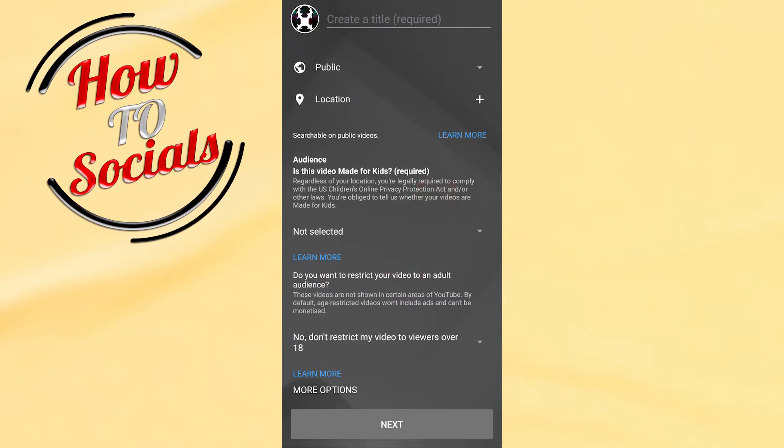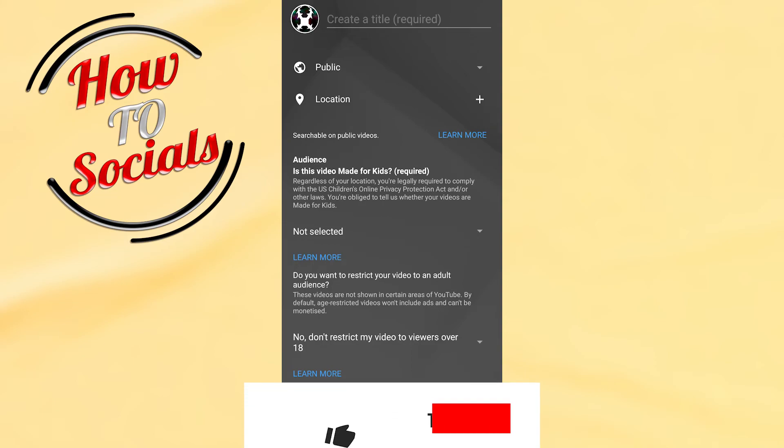Also, when you get up into that section you go just next and then you're gonna start automatically with the live session on YouTube.